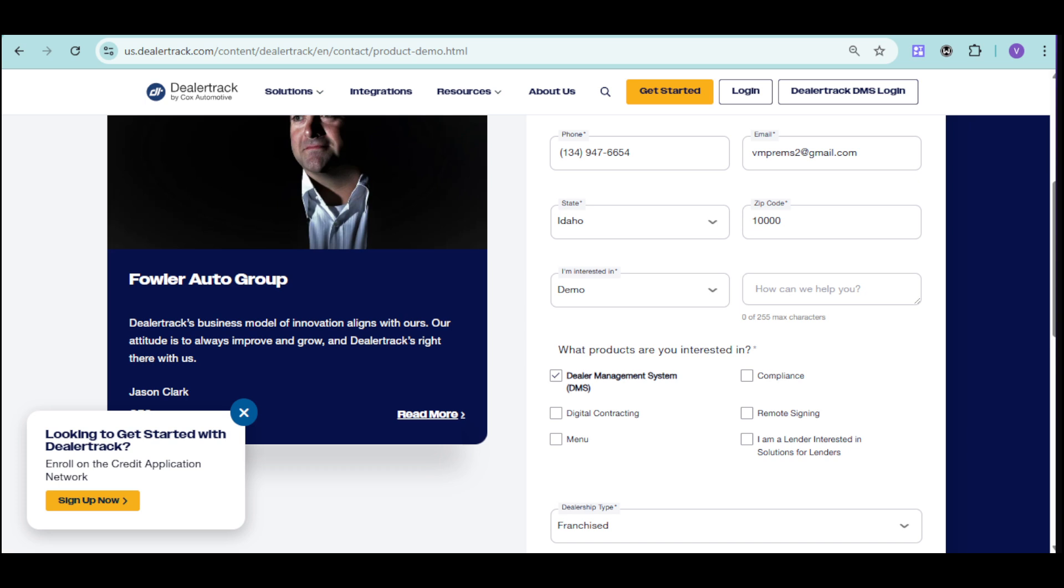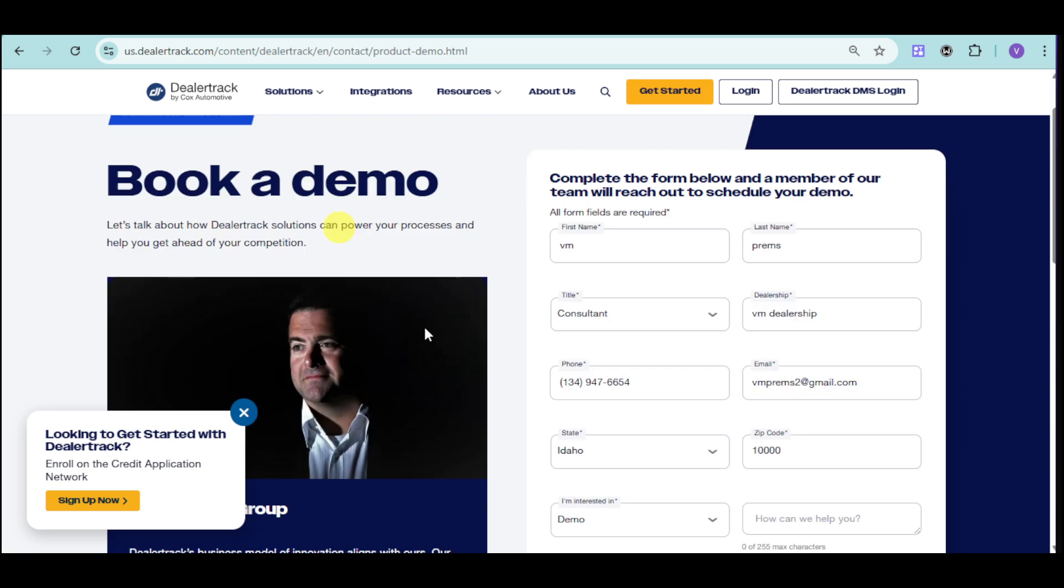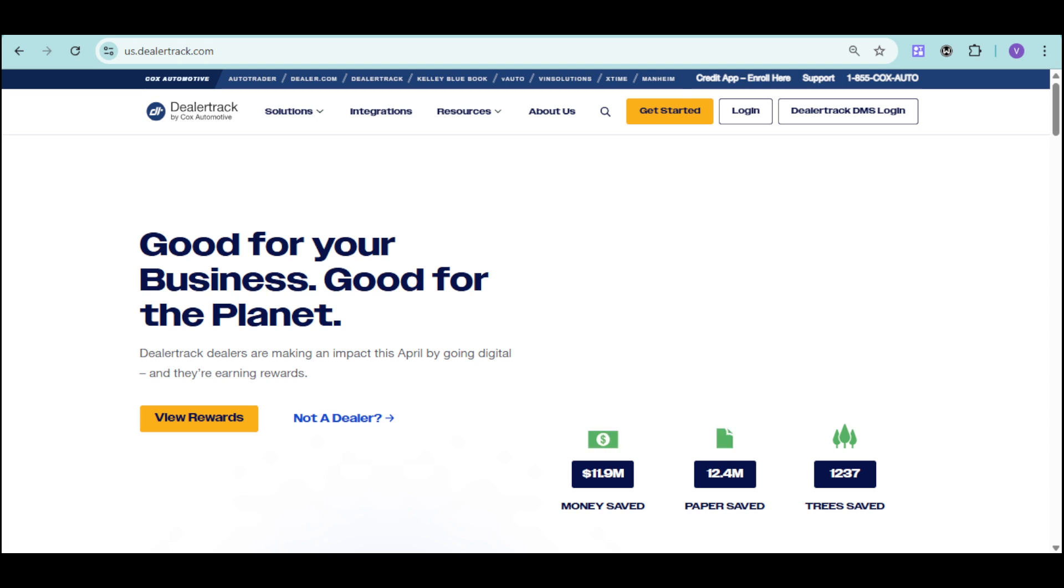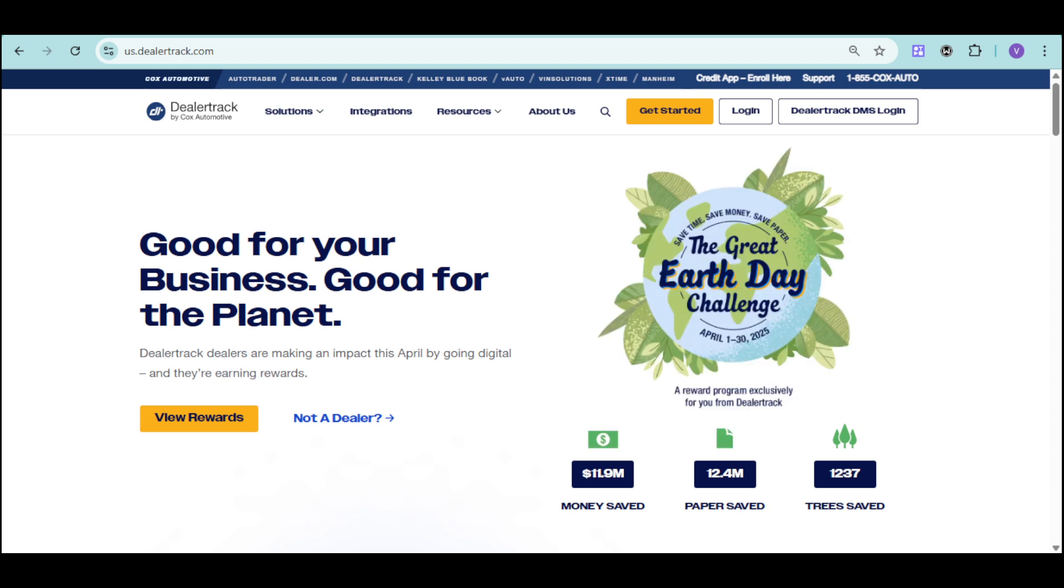As you have noticed, DealerTrack DMS is a comprehensive dealership management software that streamlines operations. If you found this video helpful, please like, subscribe, and share it with your network. If you have any questions or comments, just comment them down below. We'll try our best to answer. Thank you so much for watching!